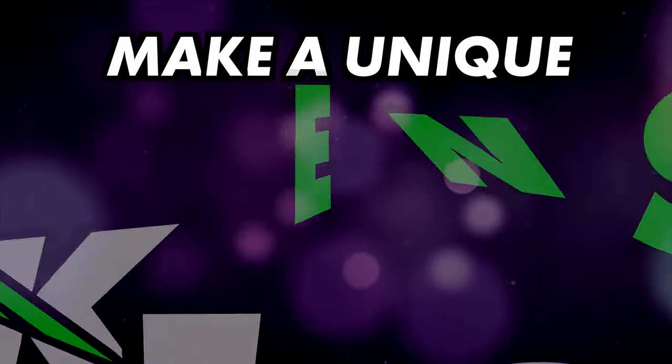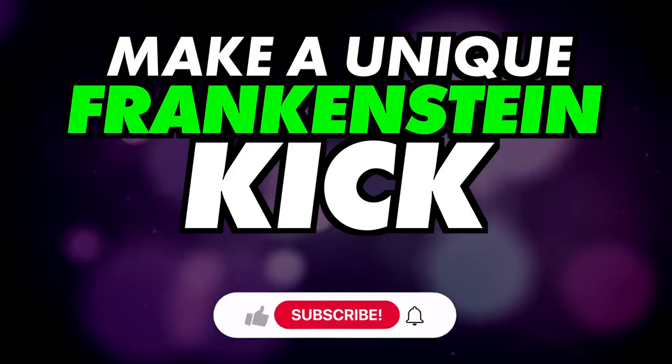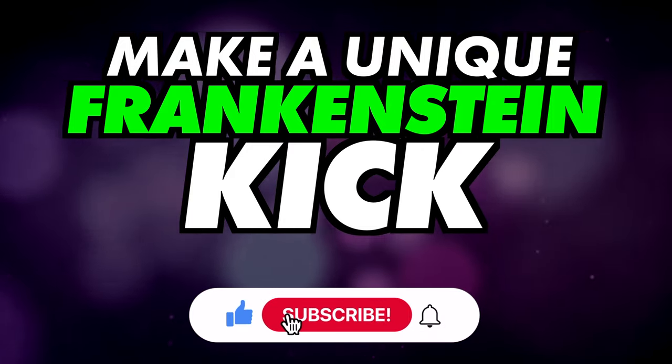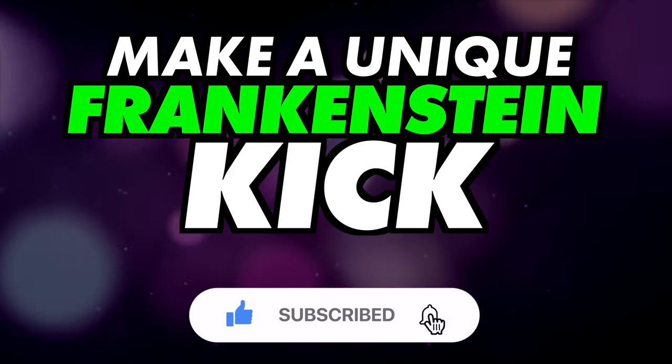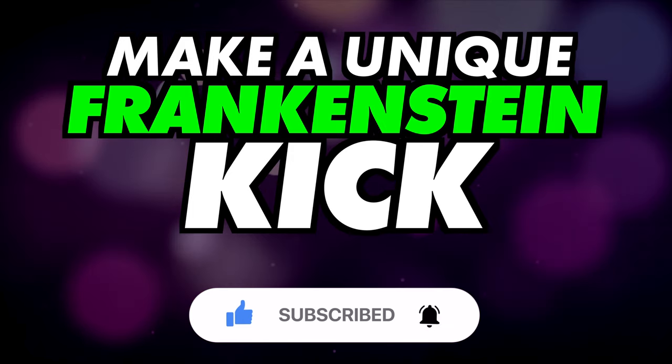In this video I'll be showing an easy way to create your own kick samples. Do subscribe for more videos like this and ring the bell to keep up to date with our notifications and deals.